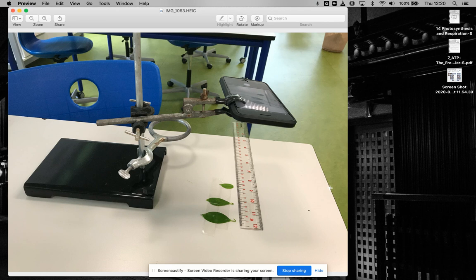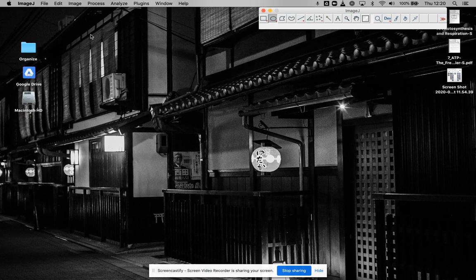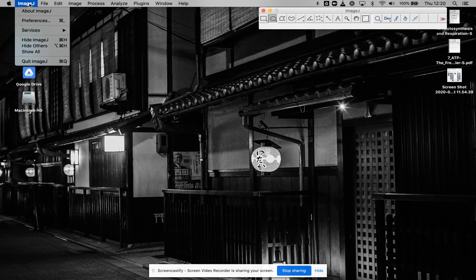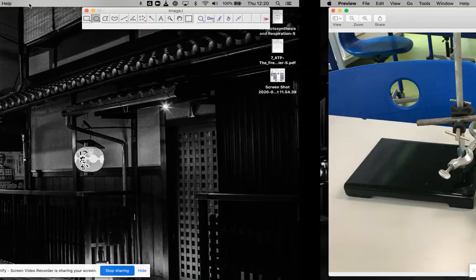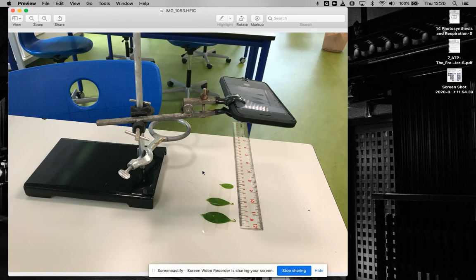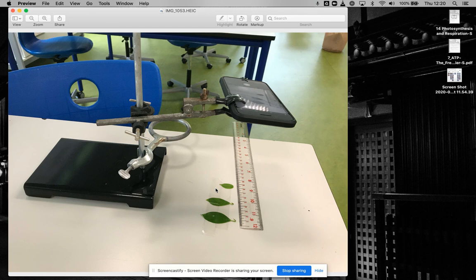In this video, I'm going to show you how to use ImageJ to measure area, length, and a whole bunch of other things for any of your IAs.